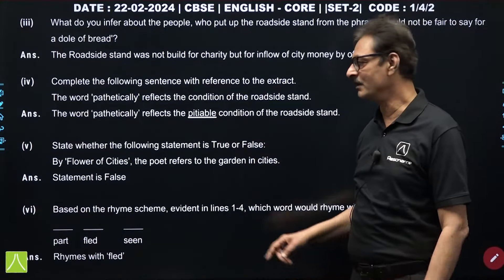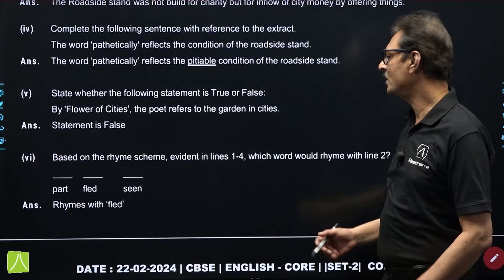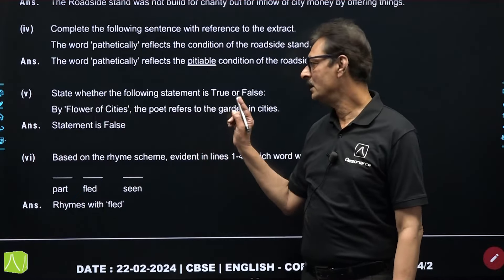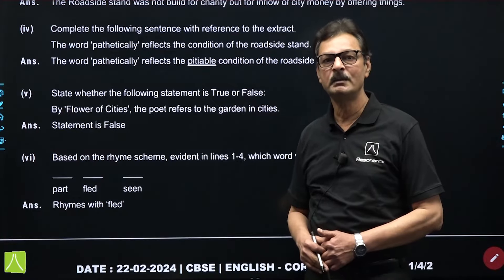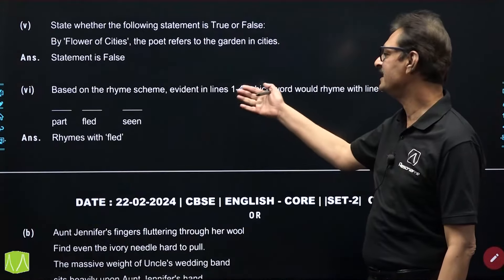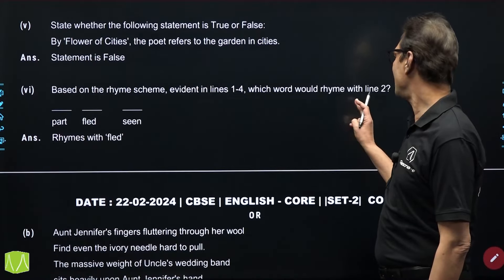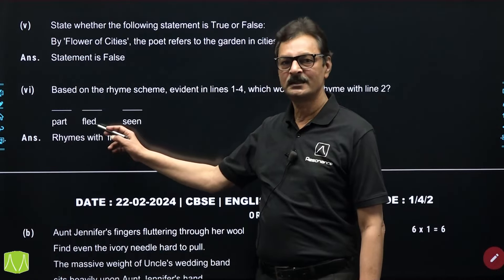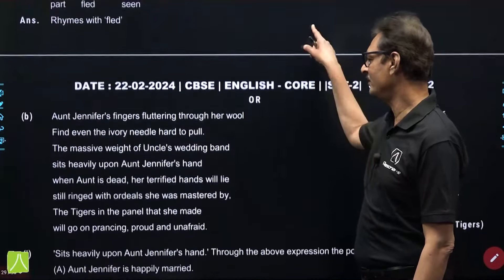The next question was a fill-up: the word 'pathetically' reflects the condition of the roadside stand — what type of condition? The answer is pathetic or miserable, pitiable conditions of the roadside stand. The correct answer could be 'pitiable.' Moving on to true or false: 'by flower of cities, the poet refers to the garden in the cities' — the statement is false, because it is not about flowers in the garden of the city but is talking about the affluent people of the cities. An easy one based on rhyme scheme — lines 1 to 4: the correct answer is FLED, which rhymes with SPED.